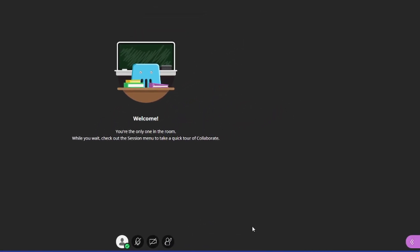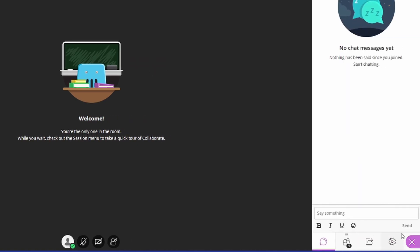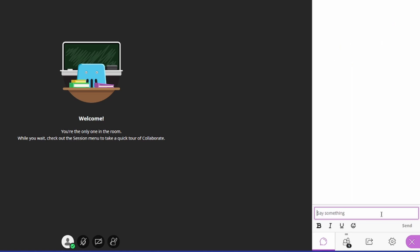In addition, you have this purple arrow here on the bottom right. When you open it, you can see the chat. Here you can write messages through text that your classmates and professor can see.